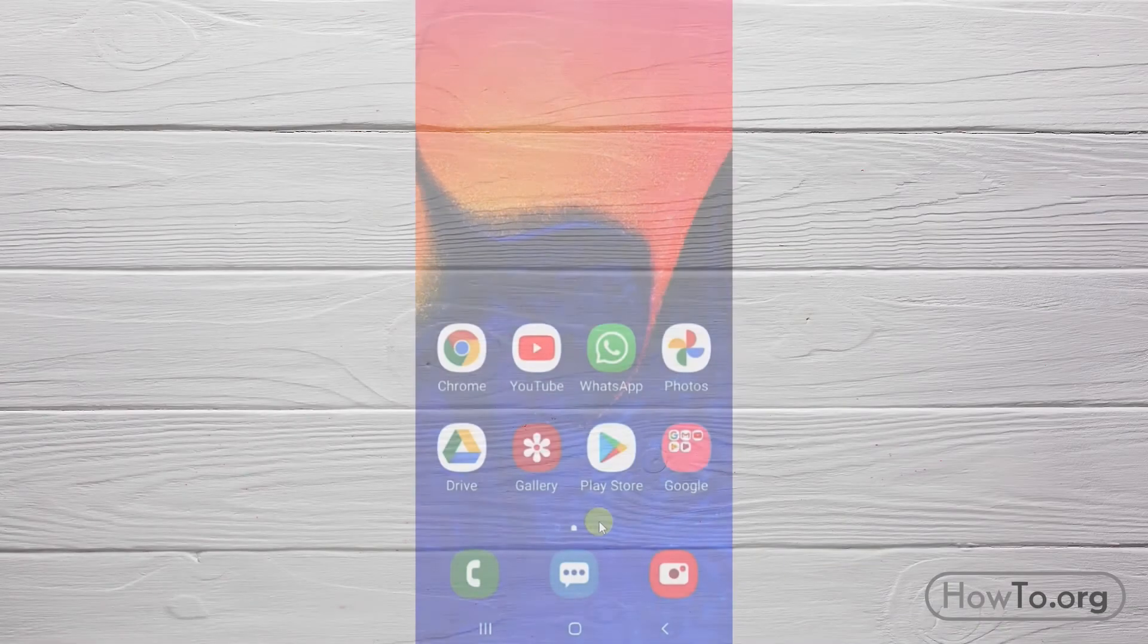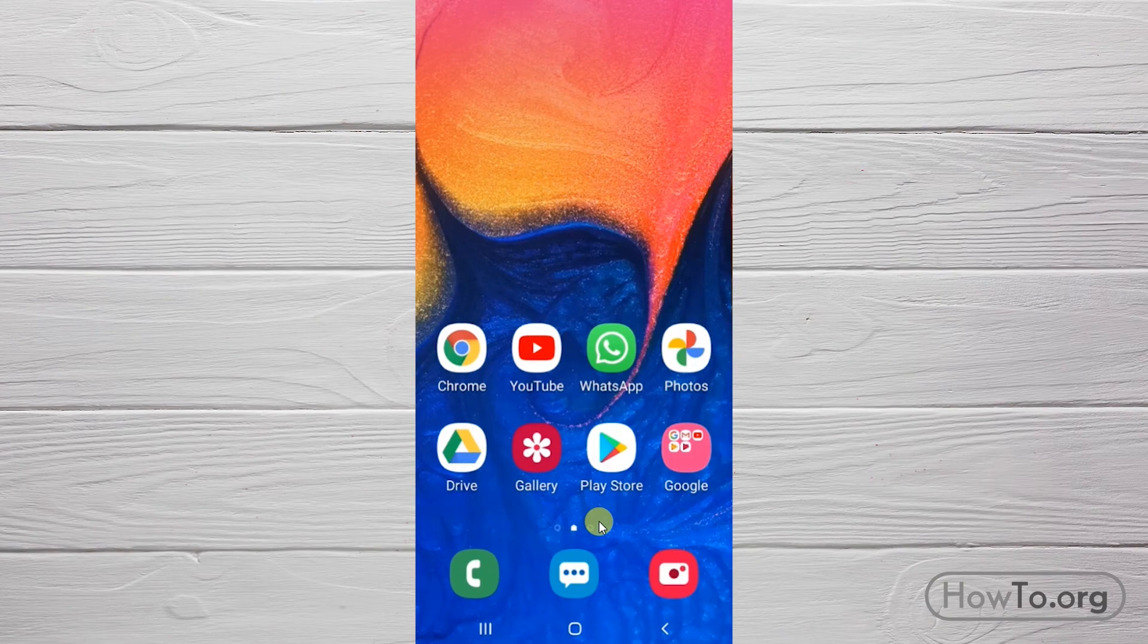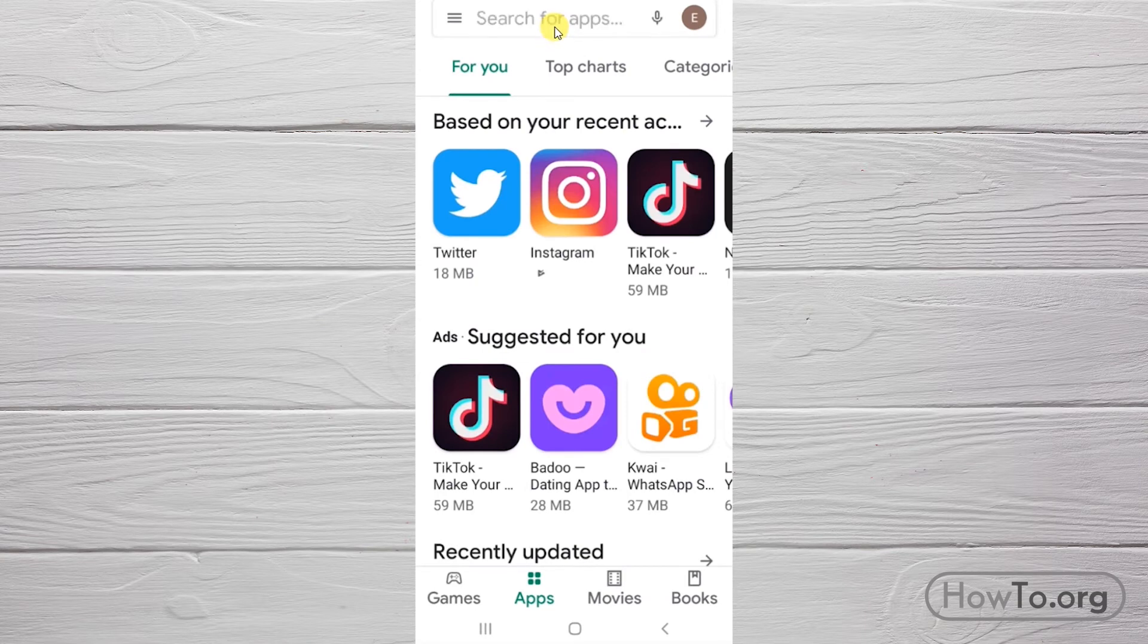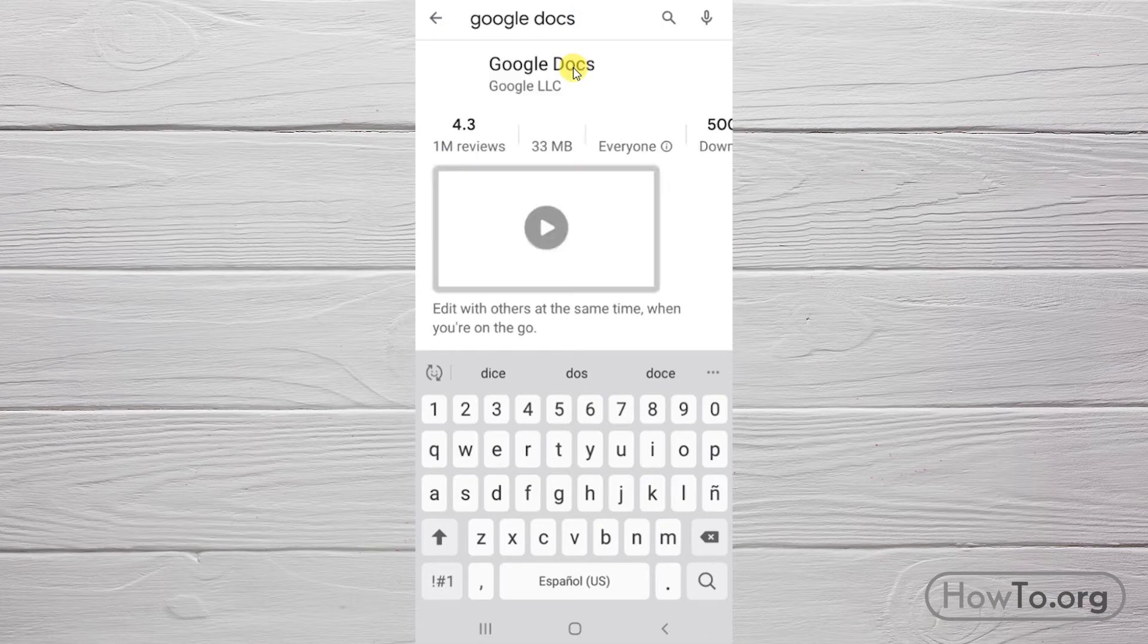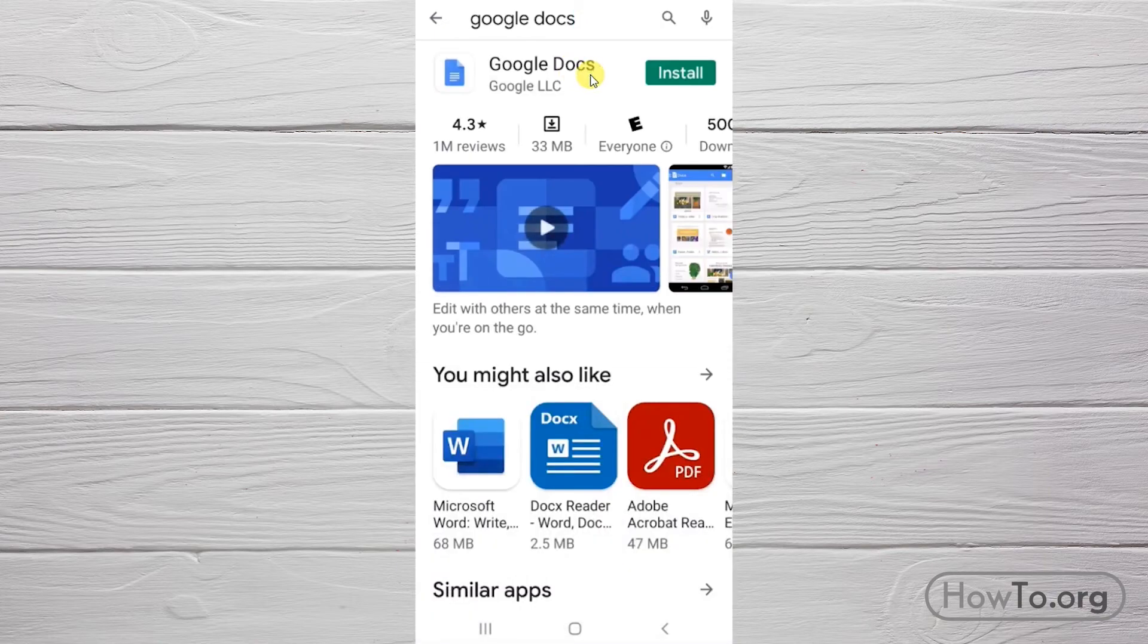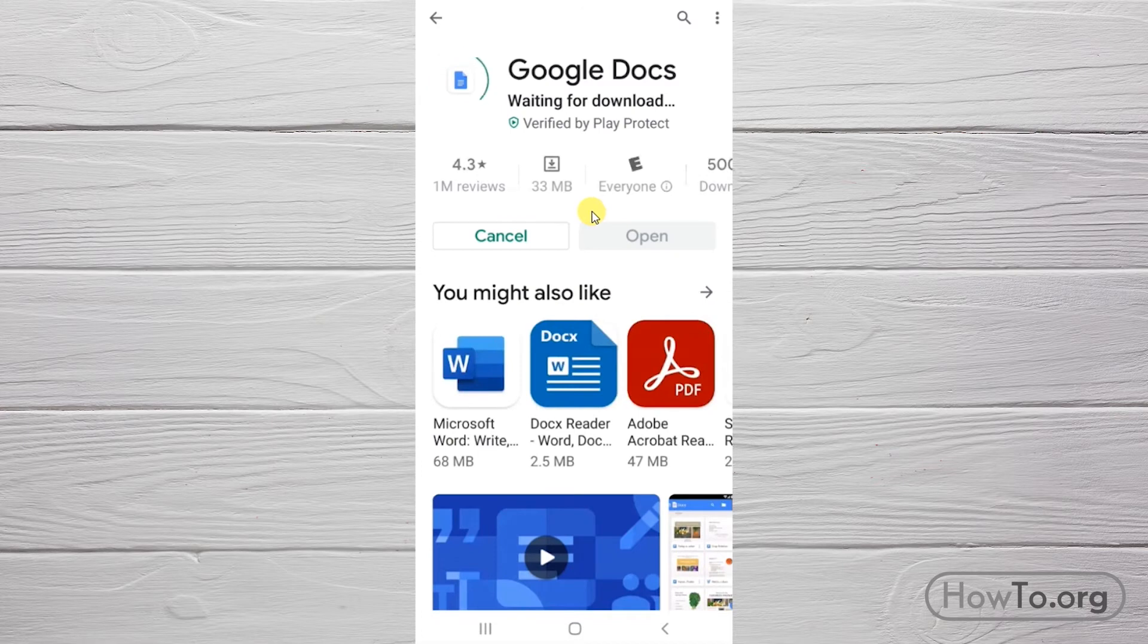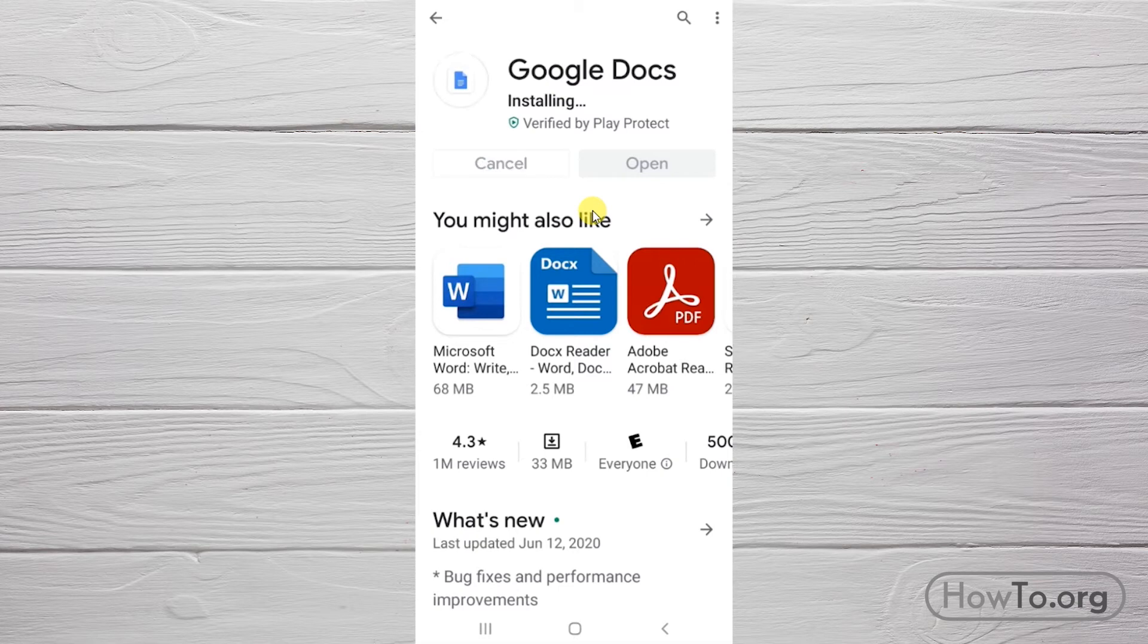To access Google Docs on your smartphone, first install the application. Enter the Play Store, type 'Google Docs' at the top, then click to enter. Click 'Install' and wait for the download to finish. This is automatic and the time depends on your internet speed, but it usually doesn't take long.